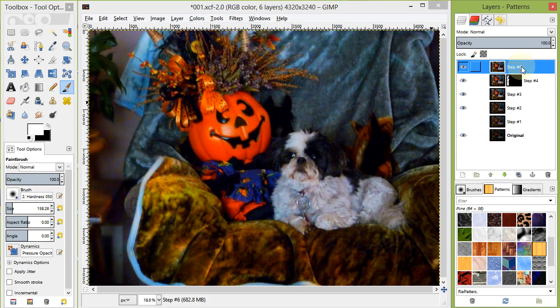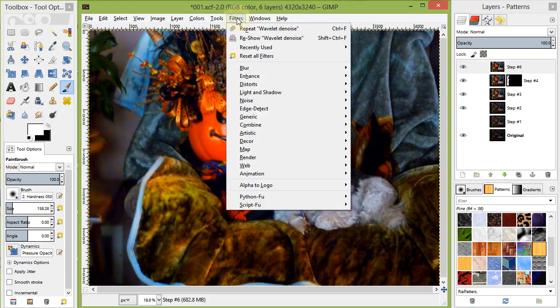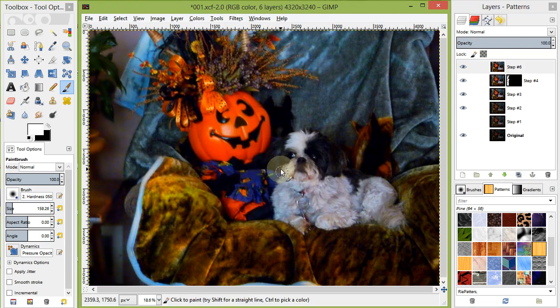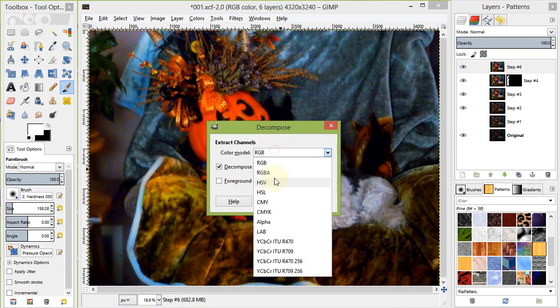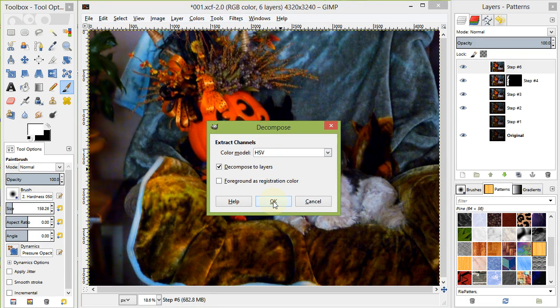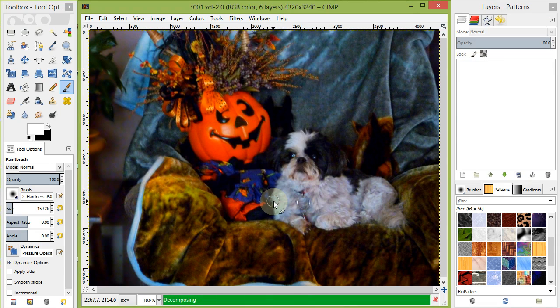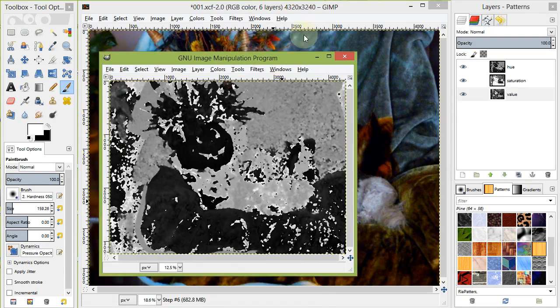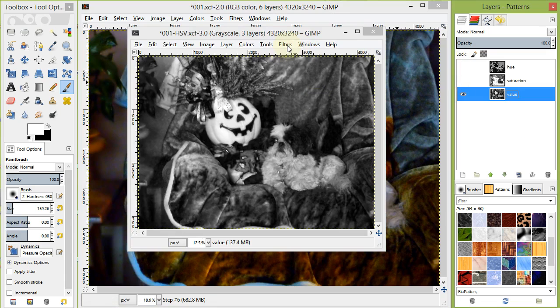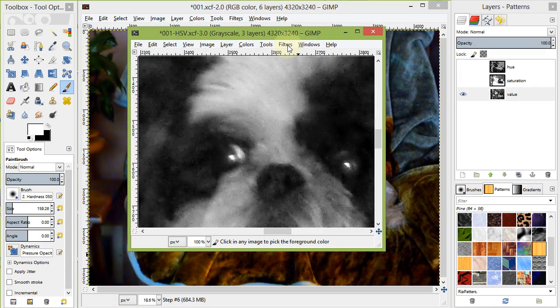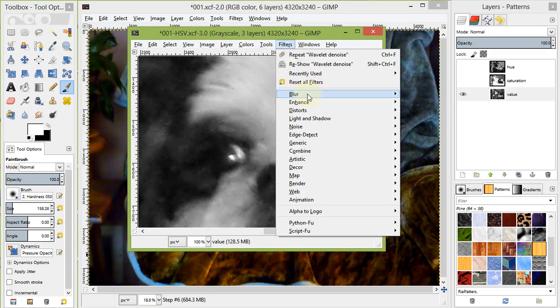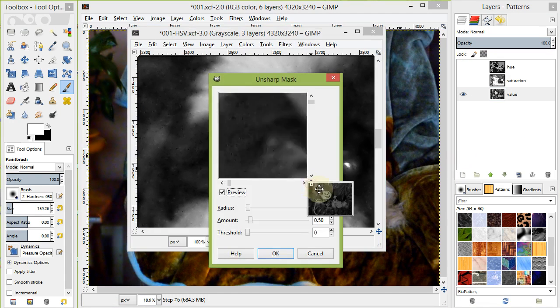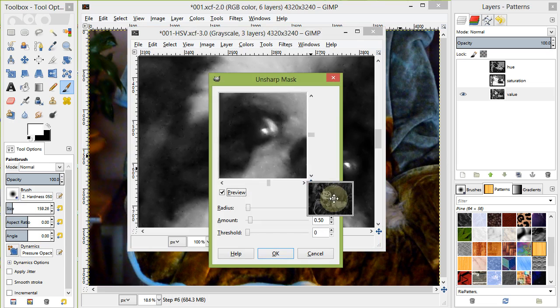Time for our final Sharpen. Go to Colors Desaturate and choose HSV Hue Saturation Value. With the HSV image showing, select the value layer and go to Filters Enhance Unsharp Mask. We want to keep the value low between 0.5 and 1. For this image, I chose 0.7.